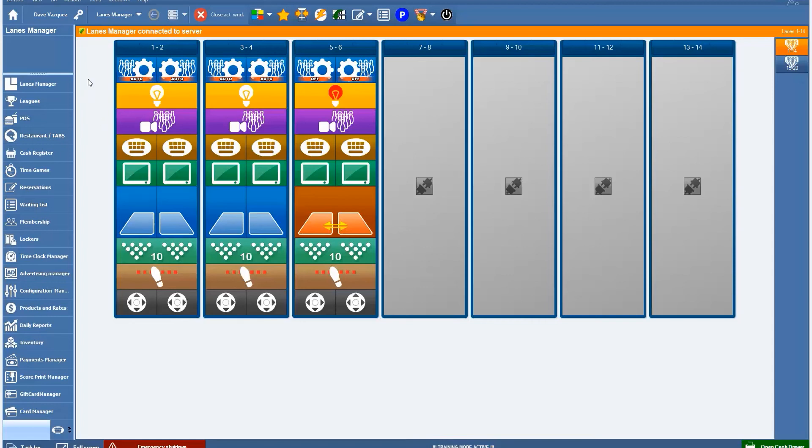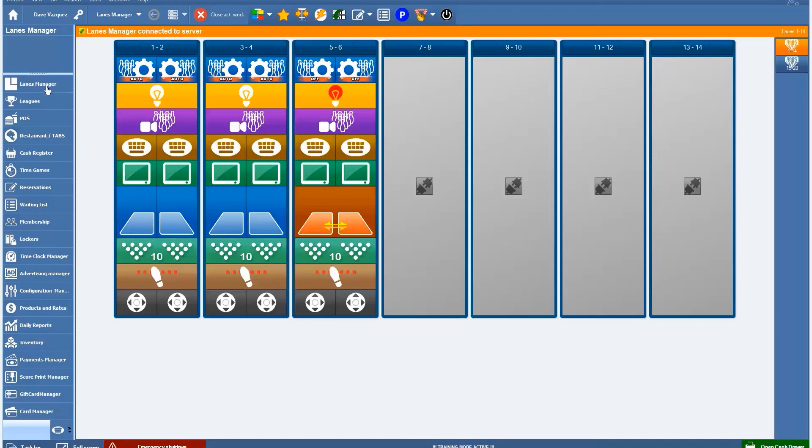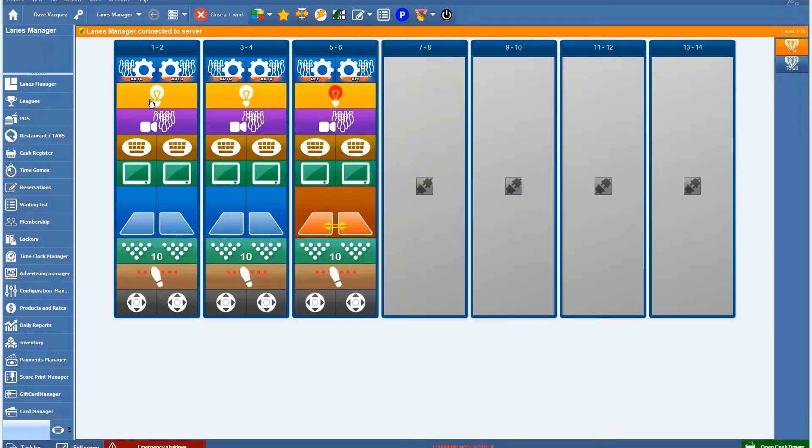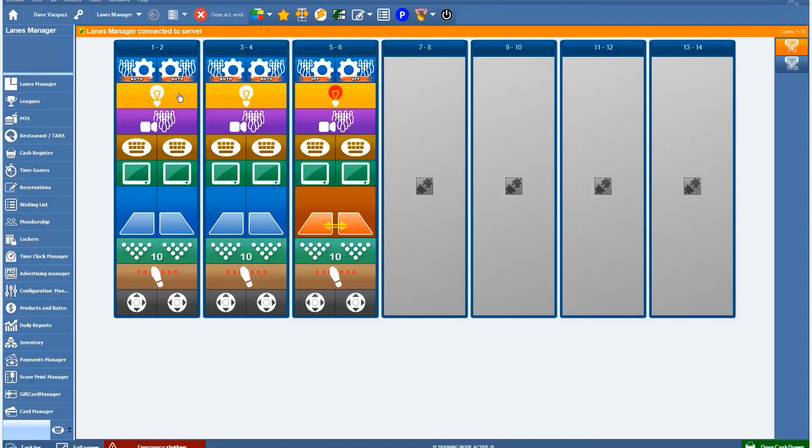Going down the side here we have different modules that allow you to perform different functions in our system. In the Lanes Manager, which is what we have up right now, it allows you to manage your lanes. We have the pin setter interface which allows you to manage your pin setters, turn them on, off, cycle your pin setter. You can change the lights from black light to white light or if you have LED lights you can tell it that you're running with LED lights.